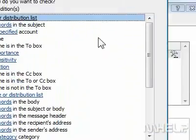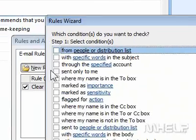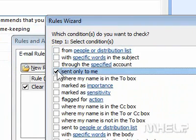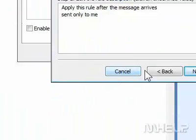Step 6: Under Which Conditions do you want to check, click Sent Only to Me. Step 7: Click Next.